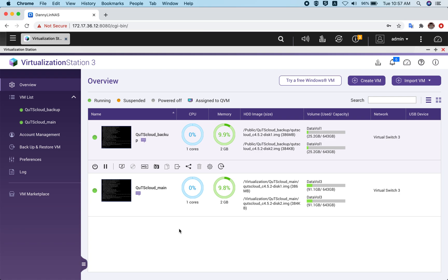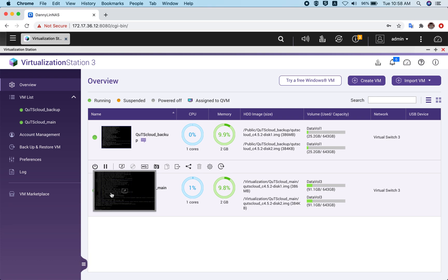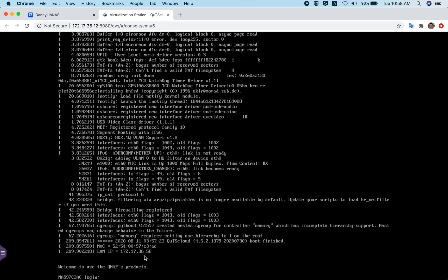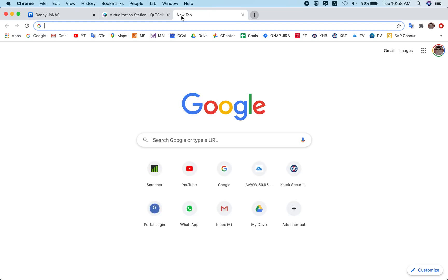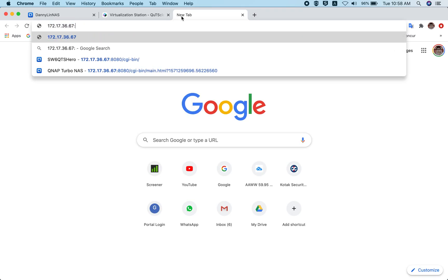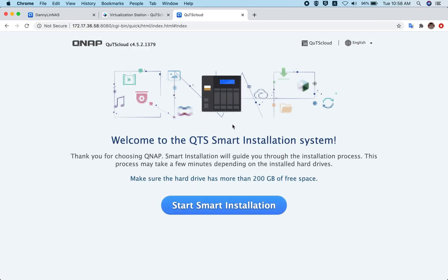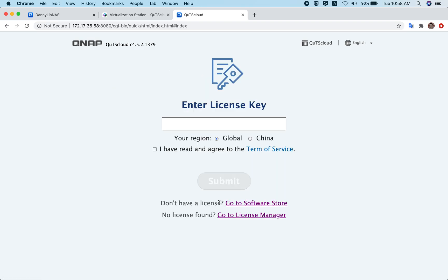QTS cloud is supported on all NAS devices that have virtualization station. Let's check our QTS cloud main virtual machine — it has already booted up and the LAN IP is 172.17.36.58. Entering that in the browser, you can see it's redirected to the QTS cloud initialization wizard. That completes our QTS cloud deployment on QNAP virtualization station. Thank you for watching — please let us know if you have any feedback or comments.